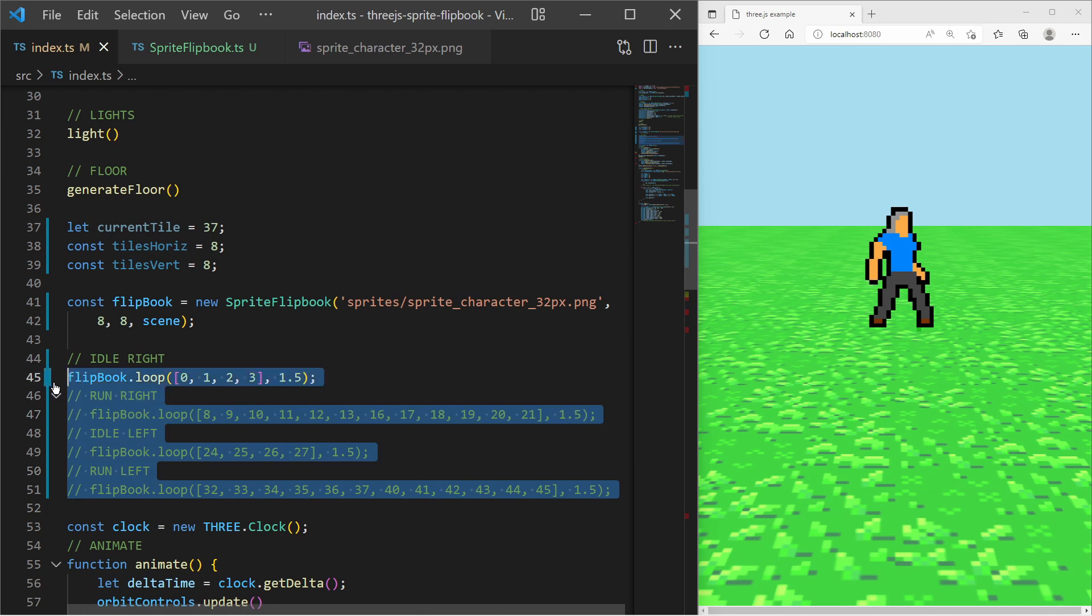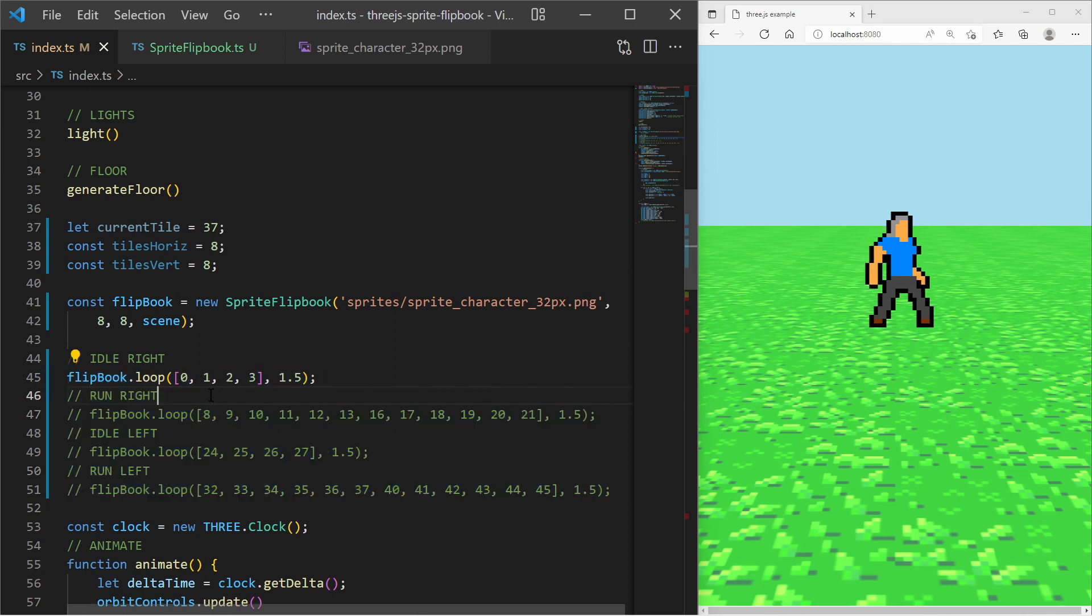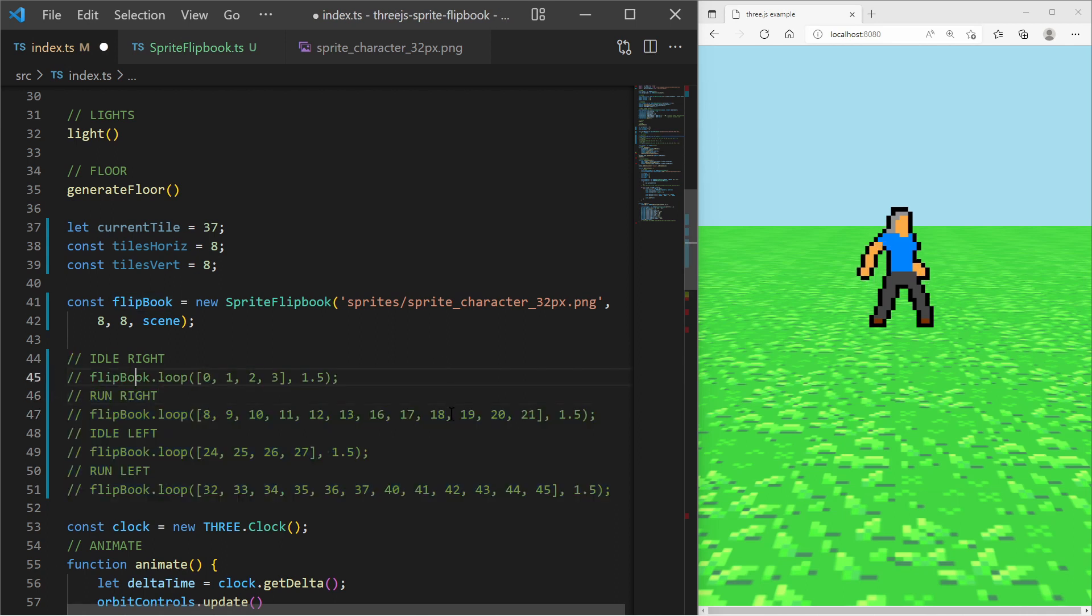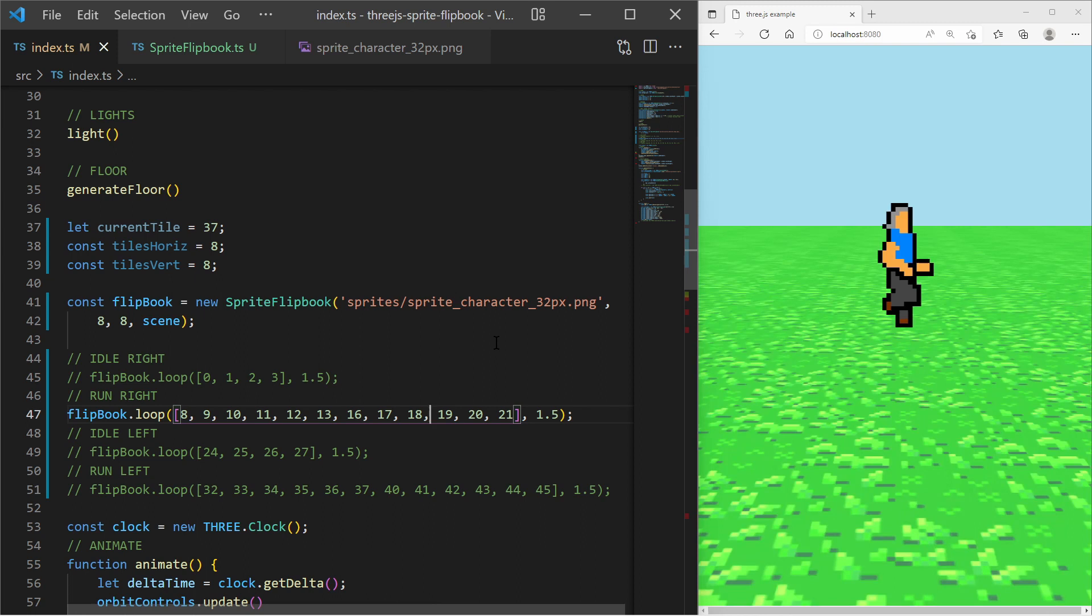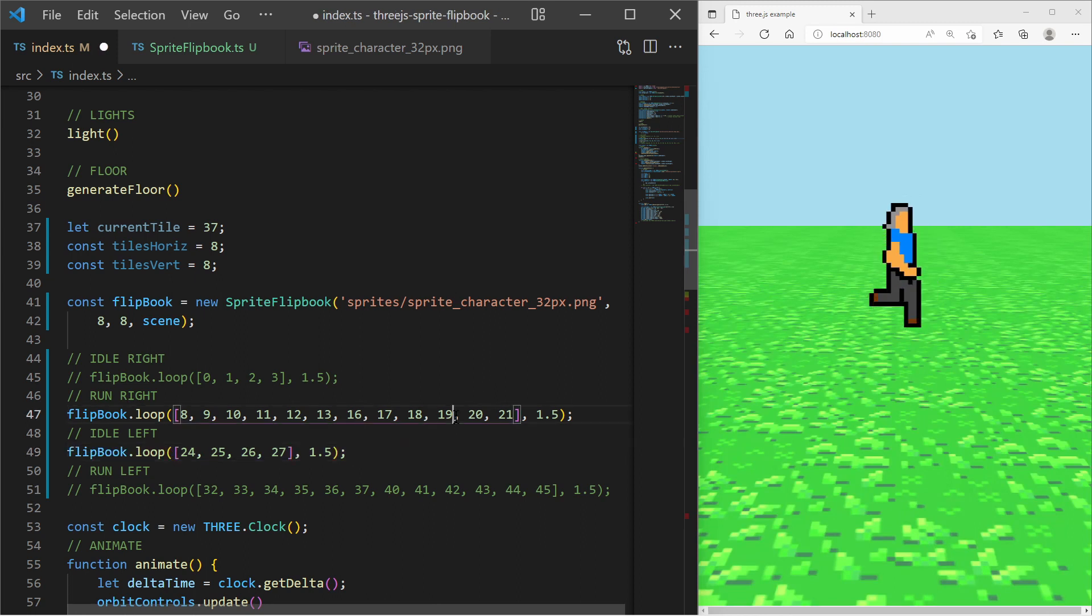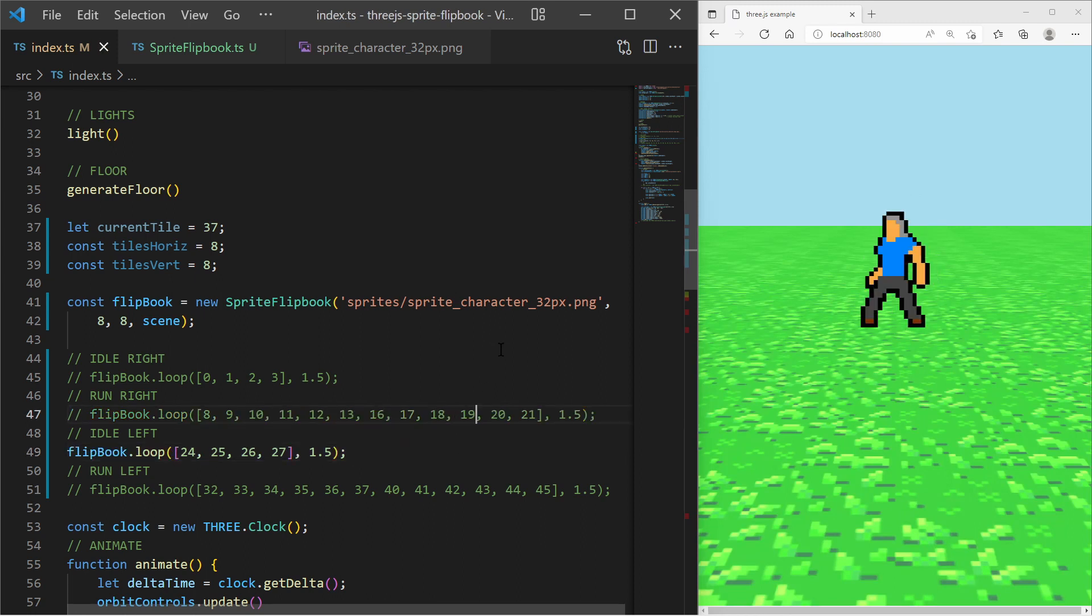I have prepared the tile index arrays for right idle and run as well as the left idle and run animations. Trying out those different loop function calls I see the animations which I want.